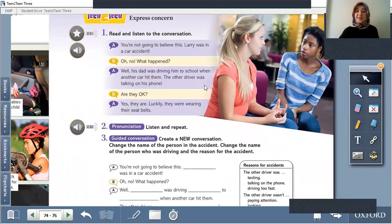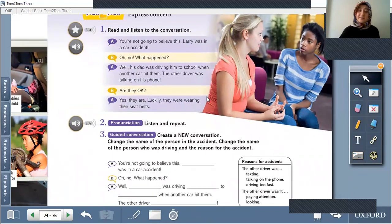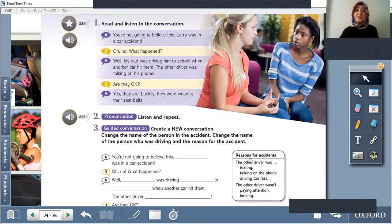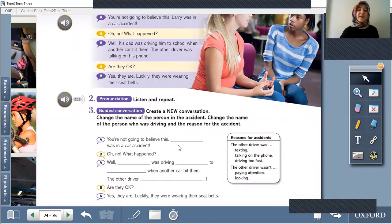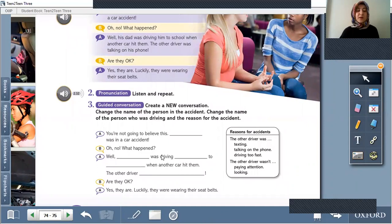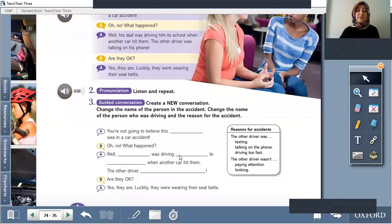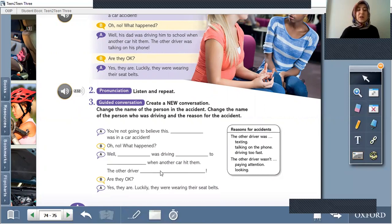We will create a new conversation. Change the name of the person in the accident and change the reasons for the accident. For example: you're not going to believe this — Senna was in a car accident. Oh no, what happened? Well, her sister was driving her to school when another car hit them. The other driver wasn't looking. Are they okay? Yes, they are. Luckily, they were wearing their seatbelts.